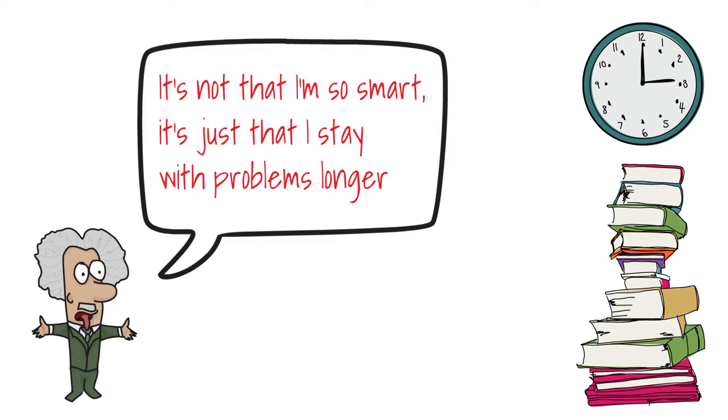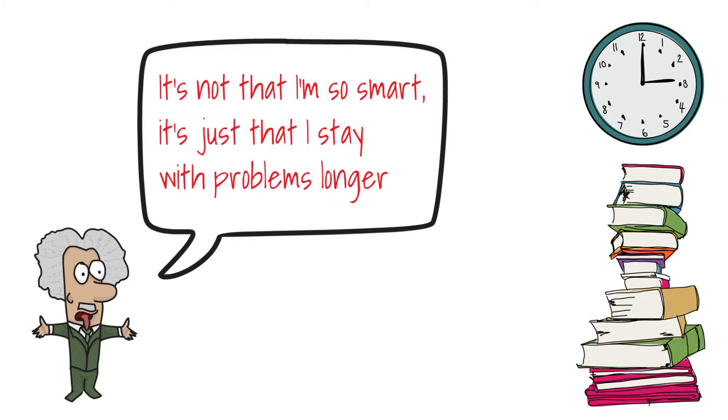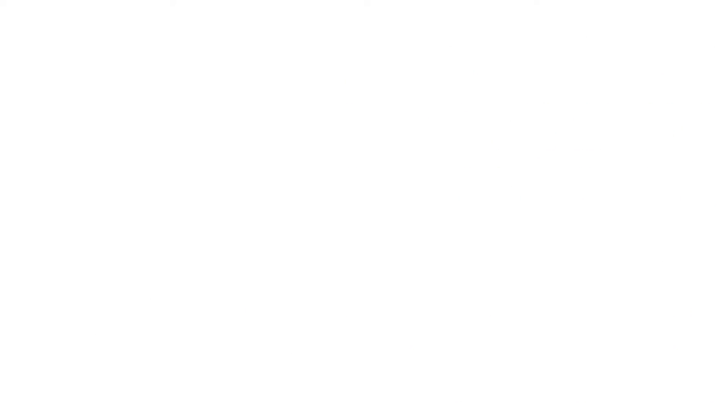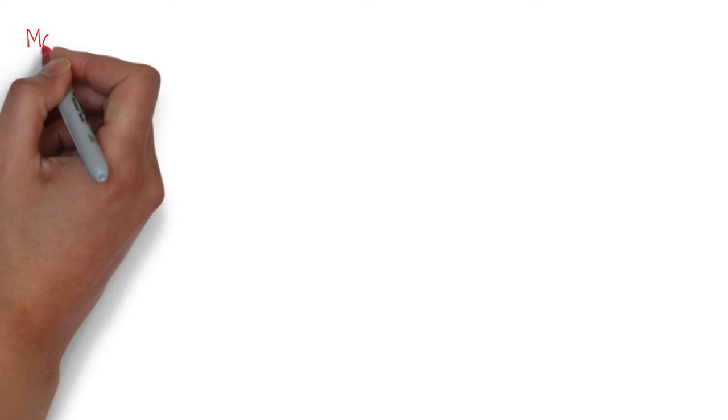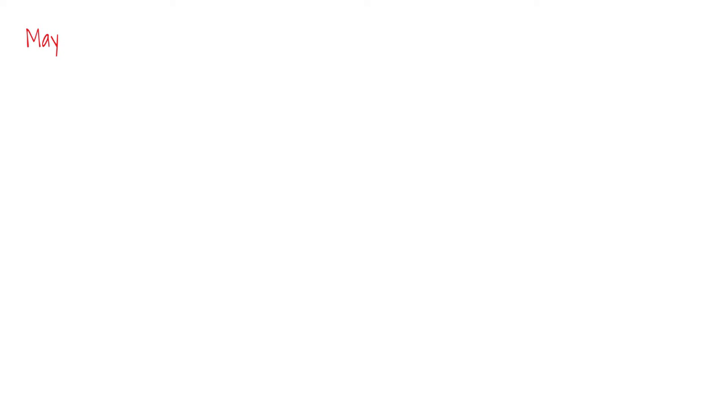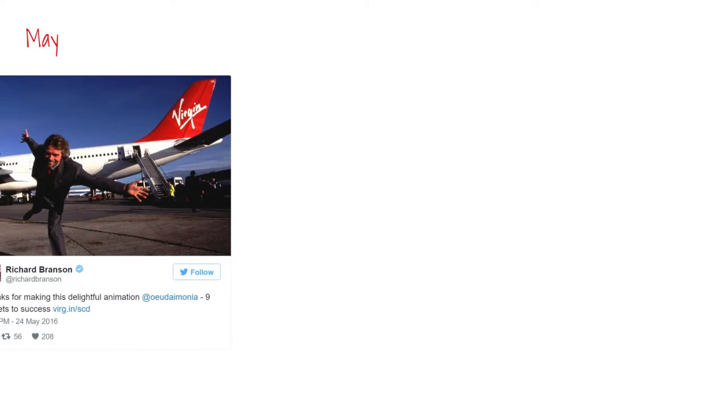The channel was growing but the growth was slow and I started having doubts as to how beneficial the videos were for people as they're primarily educational in nature. Then, in May, I read Screw It, Let's Do It by Sir Richard Branson. It was a great book and after I made a video about it, I sent a link to it to his company Virgin as I thought it may have been of interest to them.